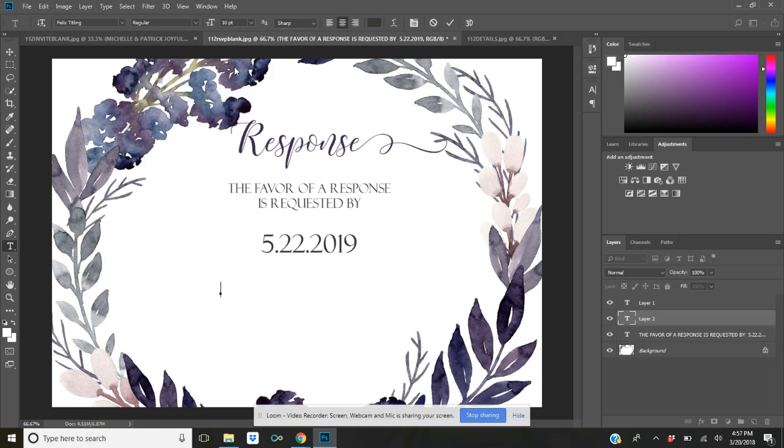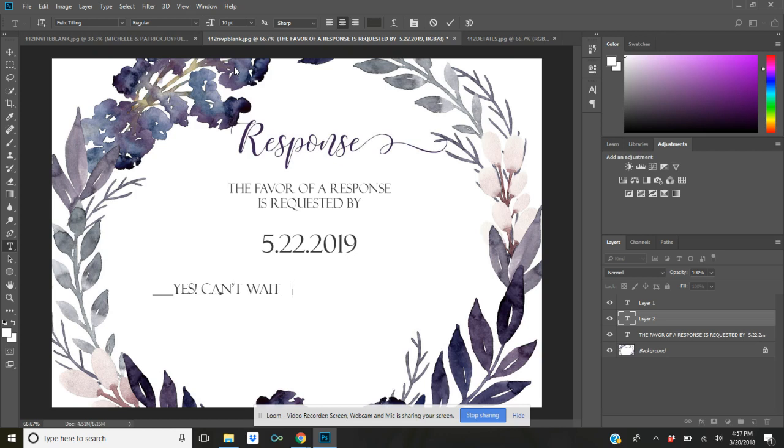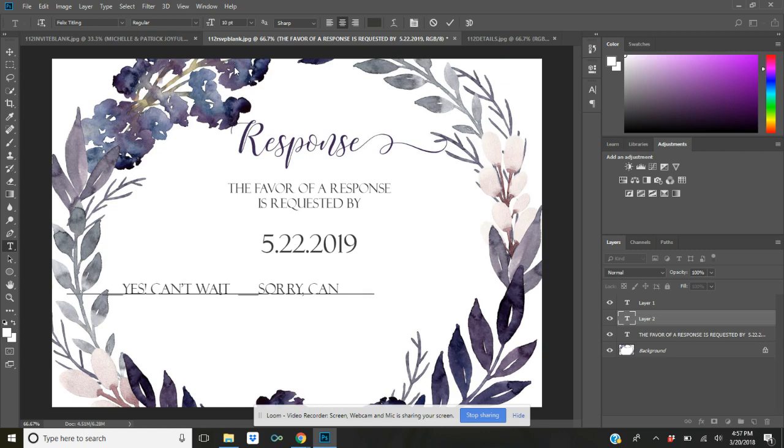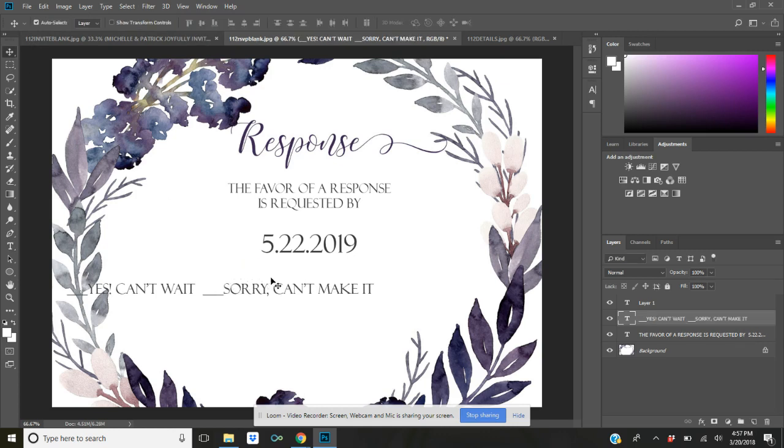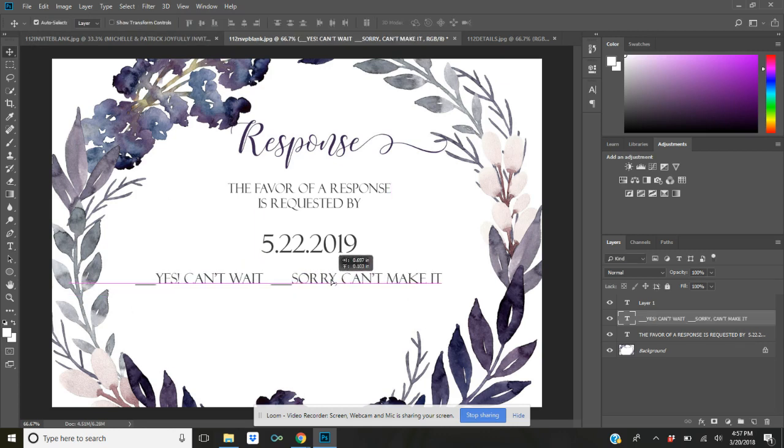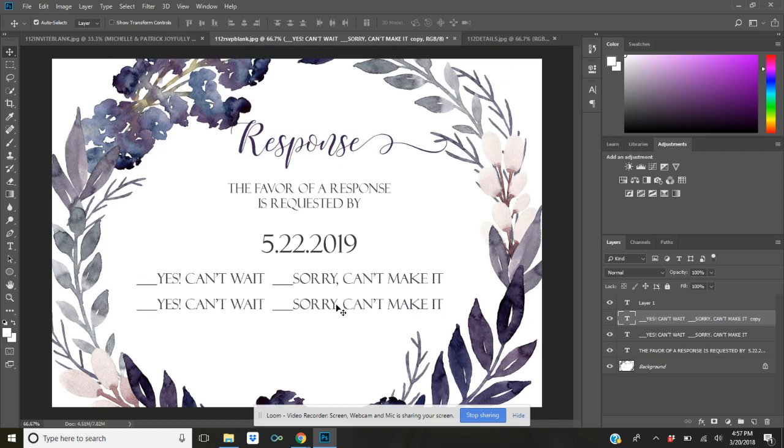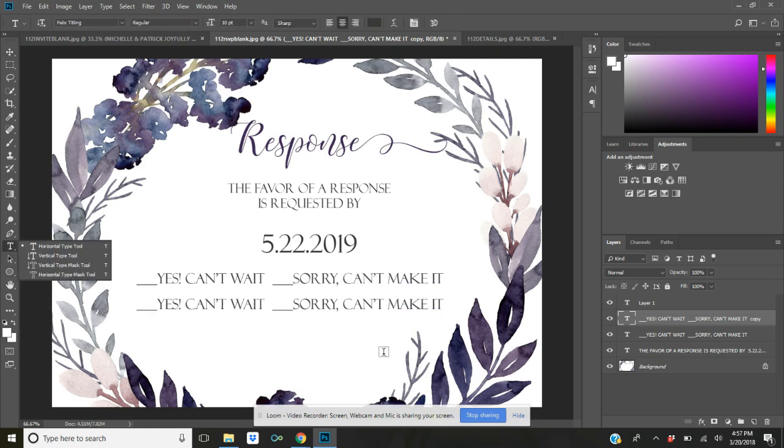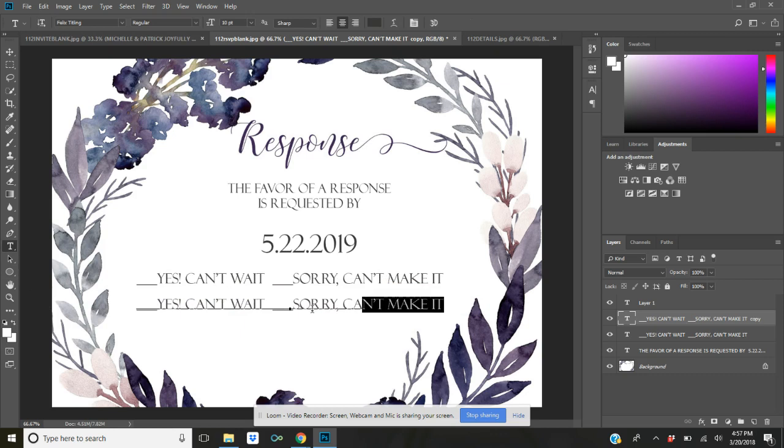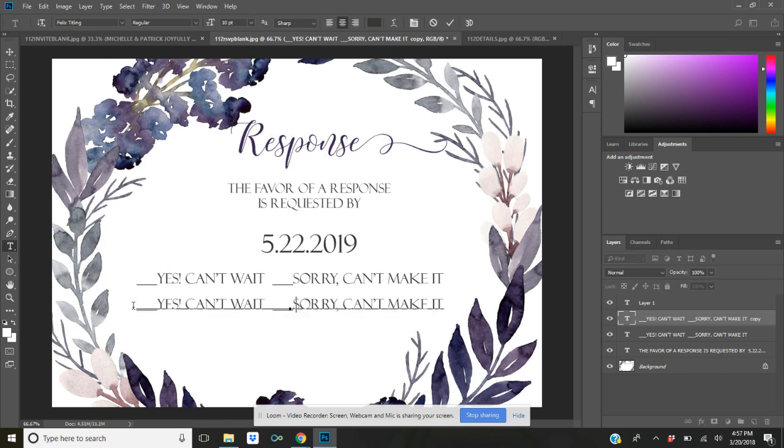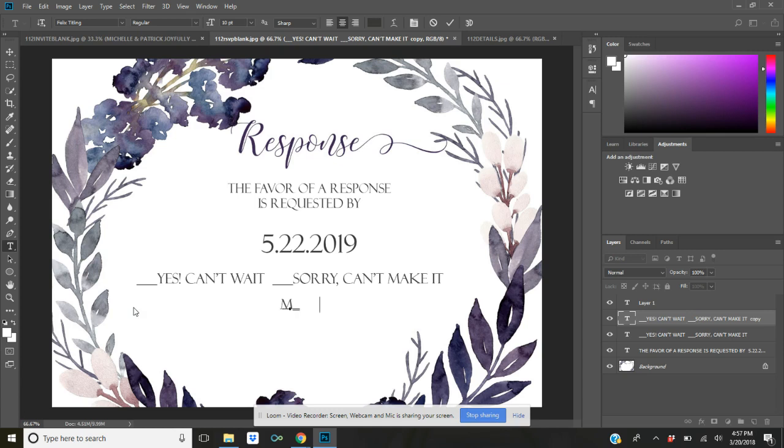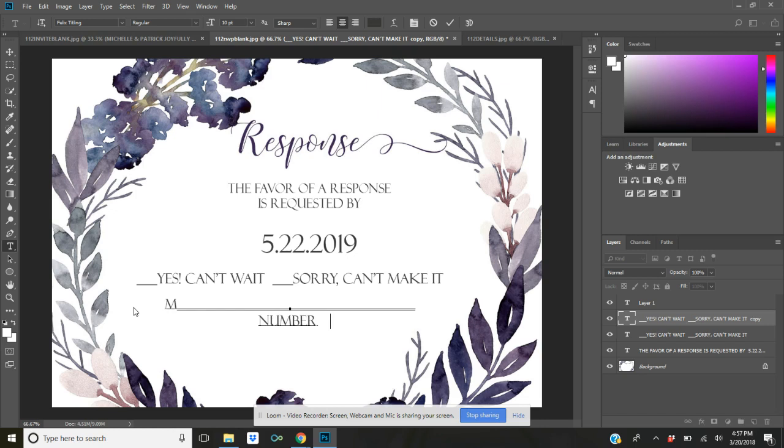So I'm going to type, make an underscore in print. This is where your guests will choose whether or not they can come. I'm going to go over here and hit Ctrl+J and it's going to duplicate it. And I'm going to move that down here. I'm going to highlight this text and I'm going to put in a signature line and a line for number of guests.